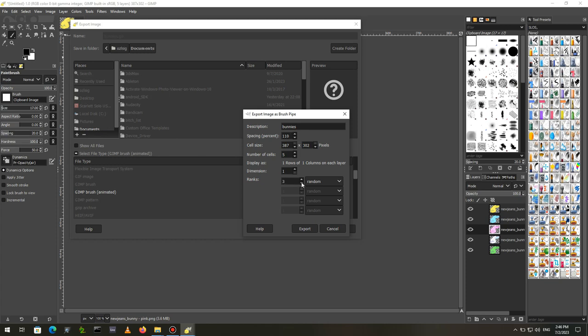Since we have 5 layers, make sure to put 5 in the ranks edit box. Remember the color order? 5 also means that the brush will get yellow thumbnail.